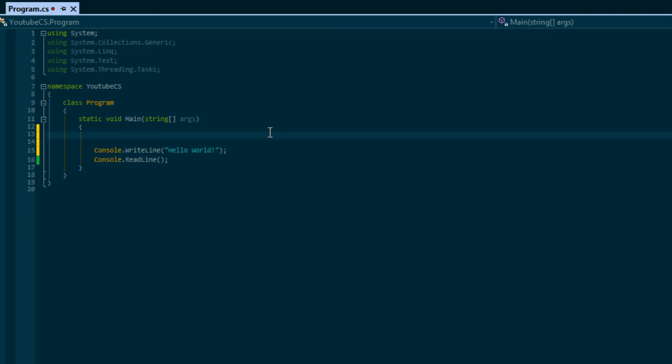Basically what variables allow you to do is encapsulate values. It allows you to hold values, store them under a specific name, and reuse them within your program. One example I like to use is let's say we're making a video game.